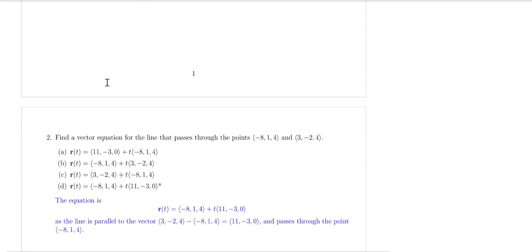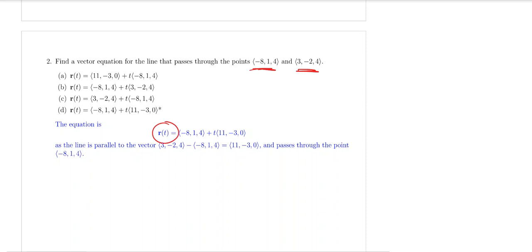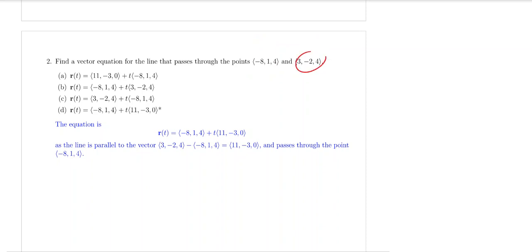Let's look at the second problem. This is not so direct in the sense that you don't really know the directional vectors. In this question, you are asked to find vector equations again for the line that passes through this particular point and this point. In order to construct the line equations, you need a point on the line — you have two choices, you can pick any one. However, in this problem the directional vector is not given. But since you are given these two points, we can find the directional vectors by taking these vectors subtracting these vectors, or the other way around — it doesn't really matter.